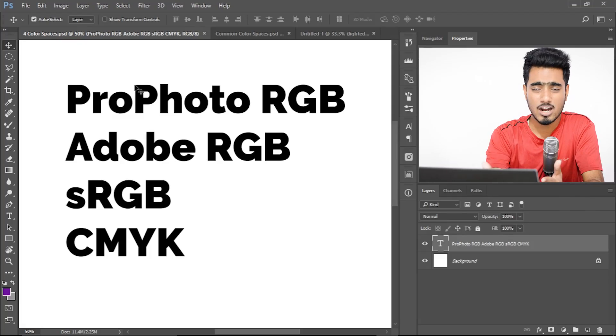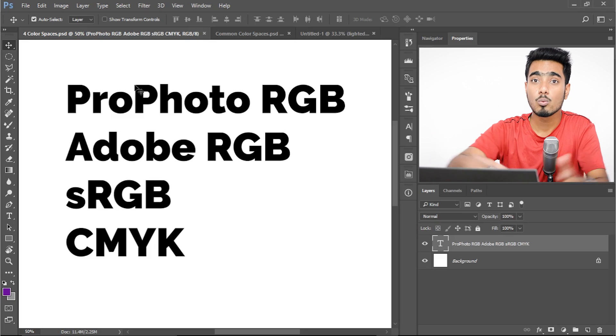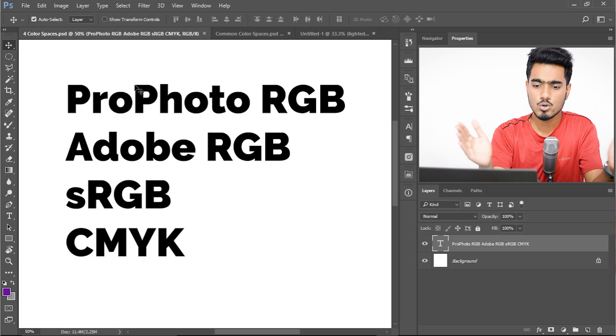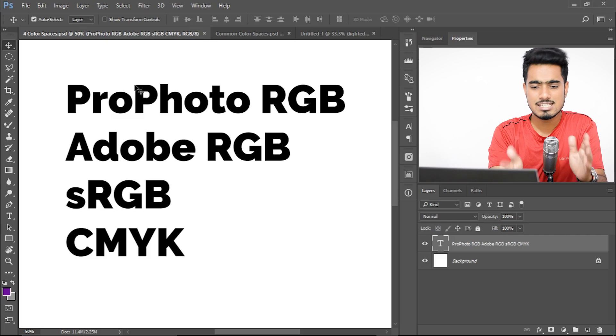Profoto RGB supports the widest range of colors. You might say let's use Profoto RGB for every photo — but number one drawback, it's a huge file. Number two drawback, Profoto is not even supported in your monitor screen. A laptop screen supports up to Adobe RGB, and most laptop screens and monitors support sRGB. Only very expensive screens go up to Adobe RGB — none of them support Profoto RGB. So Profoto is the widest, and then they go in descending order: Adobe RGB is smaller than Profoto, sRGB is smaller still, and CMYK is somewhat similar to sRGB but more used for print purposes.